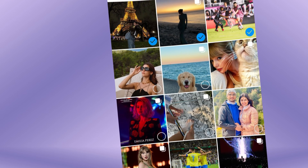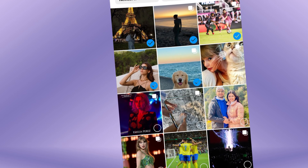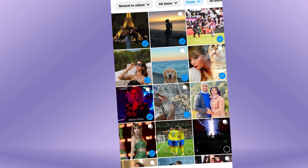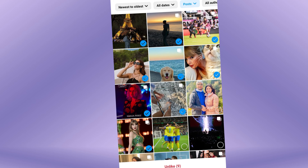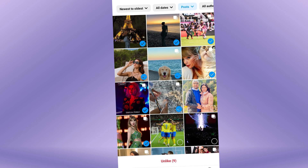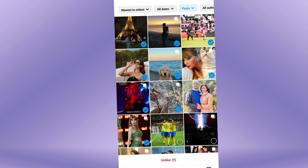Do you want to un-like all the photos on Instagram at once? You can un-like all liked pictures in Instagram with just a few simple steps.